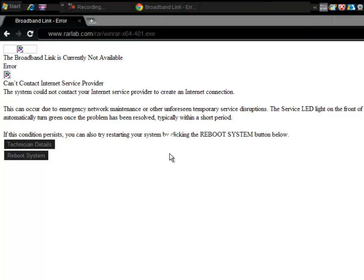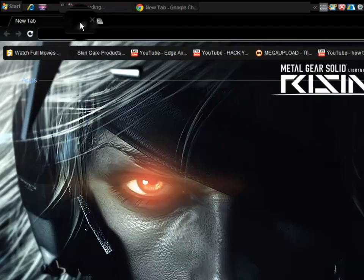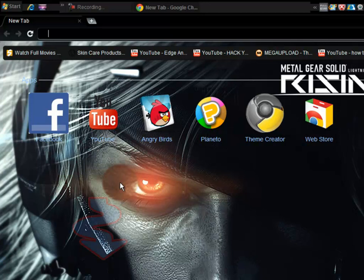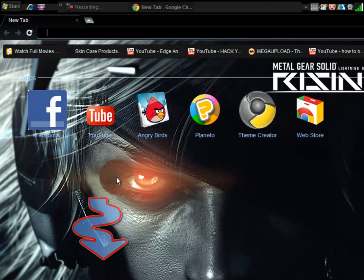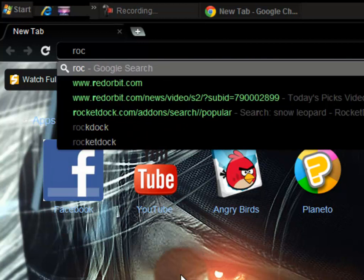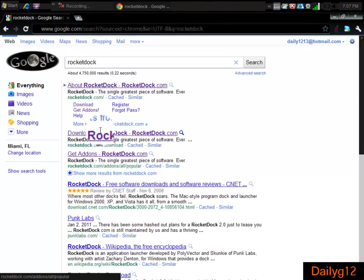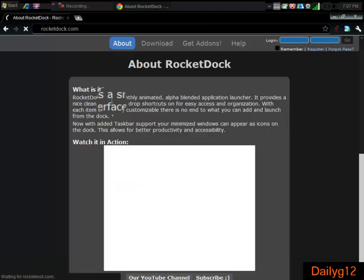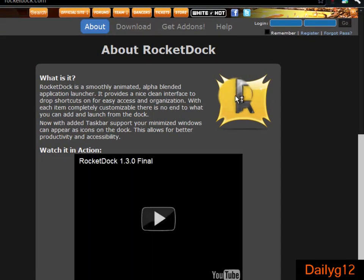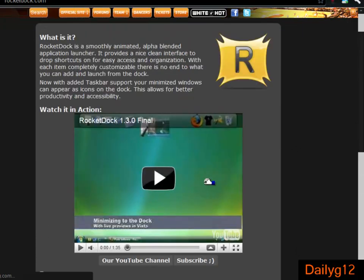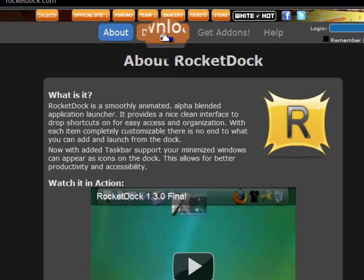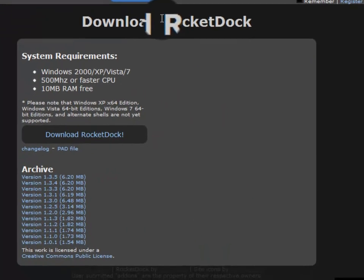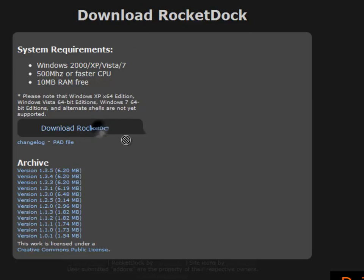Now go to the second site on my description box, and it should be Download RocketDock. You click it and you should have a page like this. Here's the quick intro about it. Now make sure to go here and click Download. Just click here.